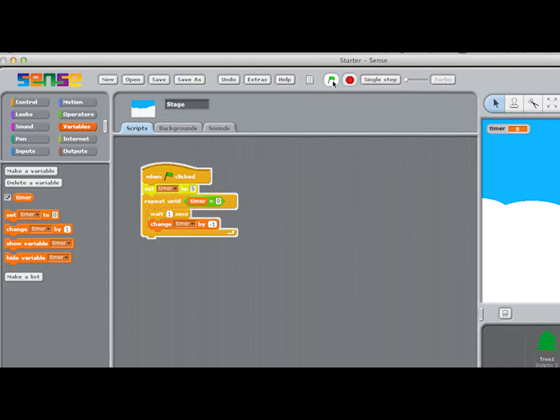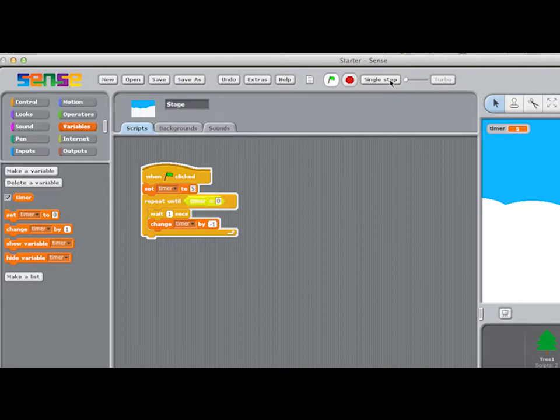As the program works through its list of instructions, when it comes to an instruction that says it has to do something with whatever is inside the container or variable called timer, the first time through the repetition,